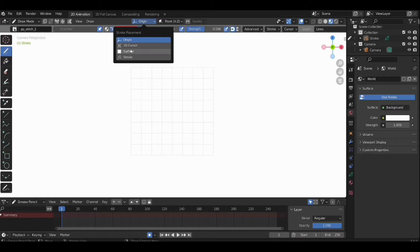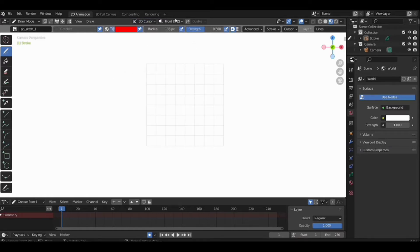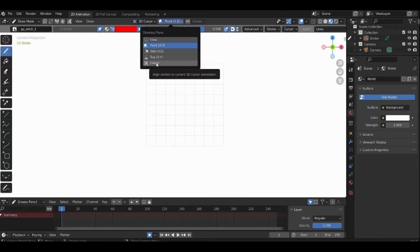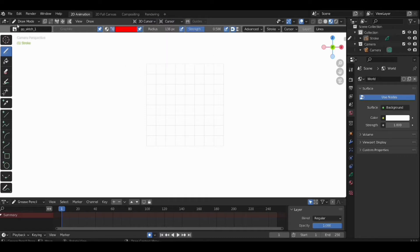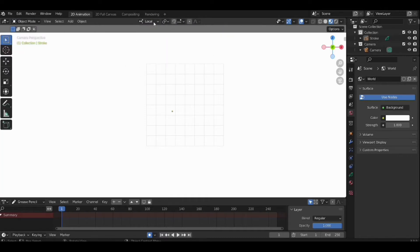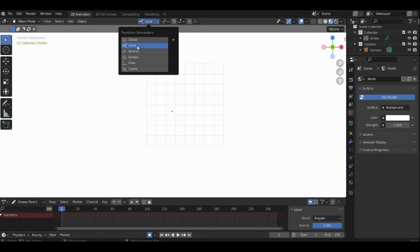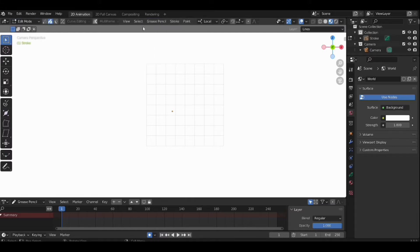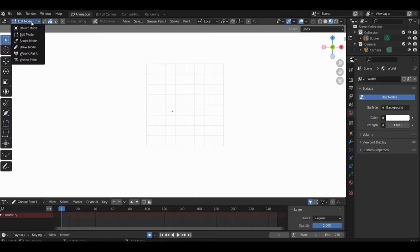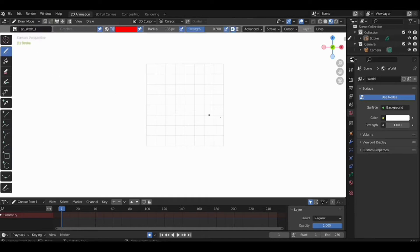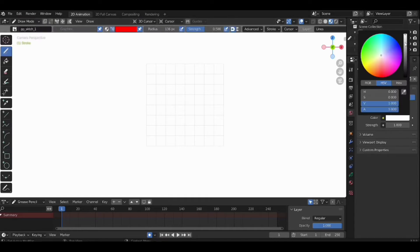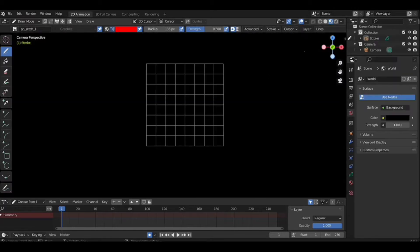Before using Grease Pencil, check the stroke placement at 3D cursor and drawing plane as cursor. Now go back to object mode and change the transform orientation to local. It will help you to rotate and scale the Grease Pencil object with ease. In the scene menu, change the background color to black.